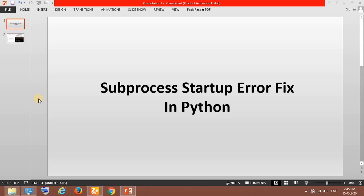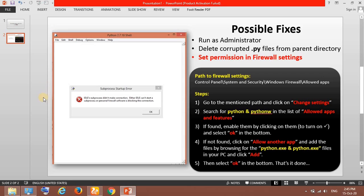I tried to solve it but there are multiple fixes for this error. Some people found it works by just running the IDLE as administrator. Some people have deleted the corrupted py files from the parent directory.